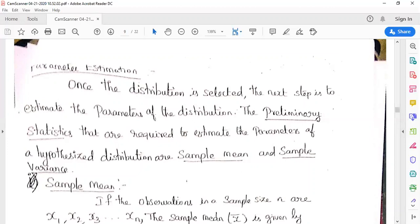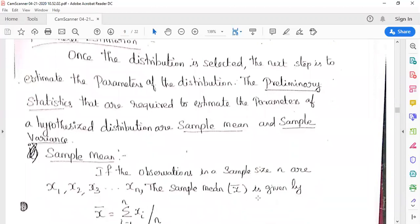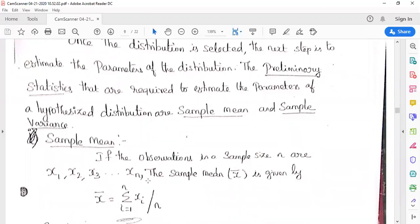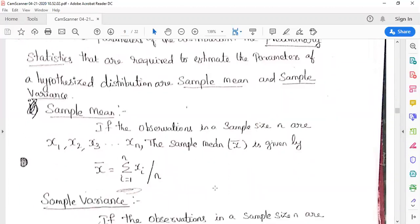Parameter estimation means we have to find out the preliminary statistics required to estimate the parameters of a hypothesized distribution — that means we find the mean and the variance. The sample mean: if observations in a sample of size n are x₁ to xₙ, then x̄ = (Σᵢ₌₁ⁿ xᵢ) / n. Mean is the average of the values.